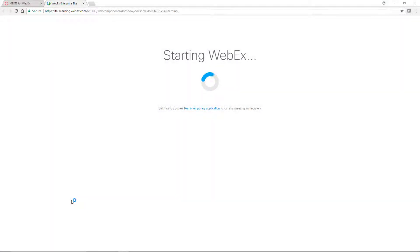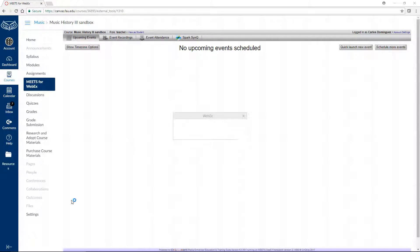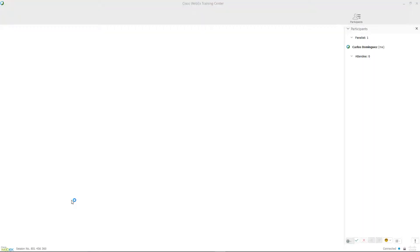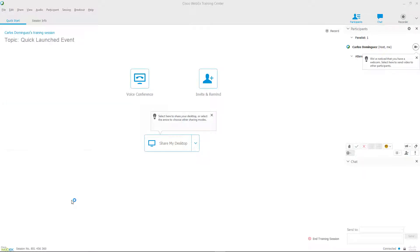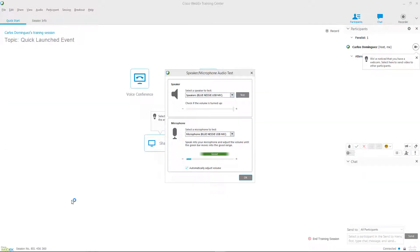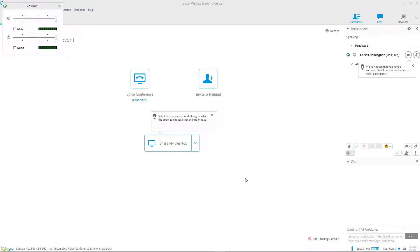After installing the WebEx extension for your browser, the Training Center will open up, followed by a pop-up allowing you to change and test your audio settings. When you're ready, press the OK button in the Audio Test window, and after adjusting your sound levels in the audio mixer, go ahead and close it.